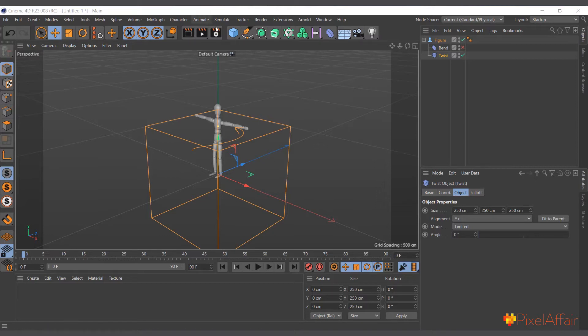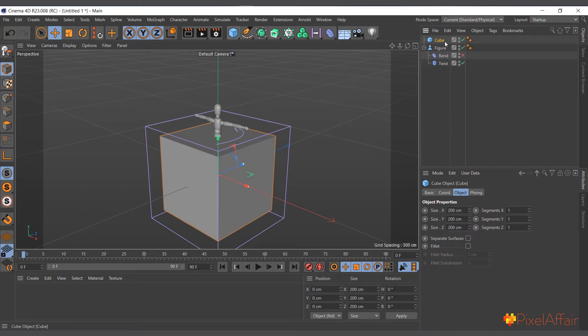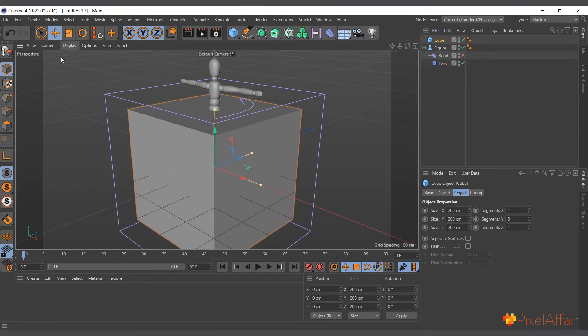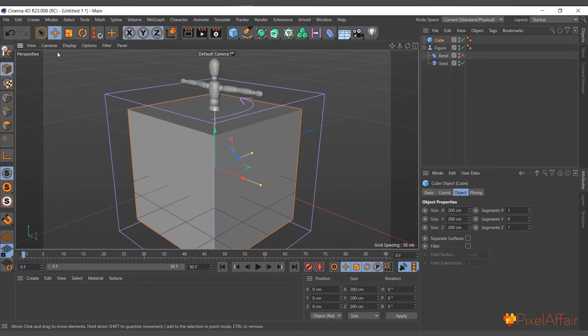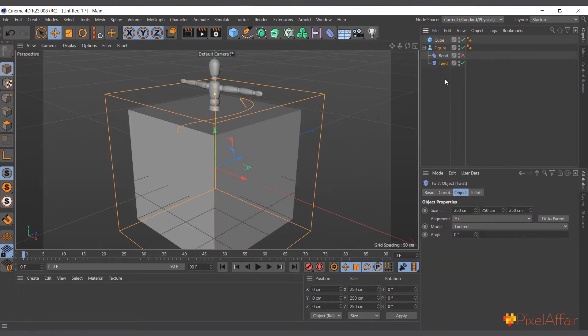For instance, let me create a cube and increase its segments to get enough points, because deformers usually deform objects by manipulating or moving its points. So let me make it 8 by 8 by 8.